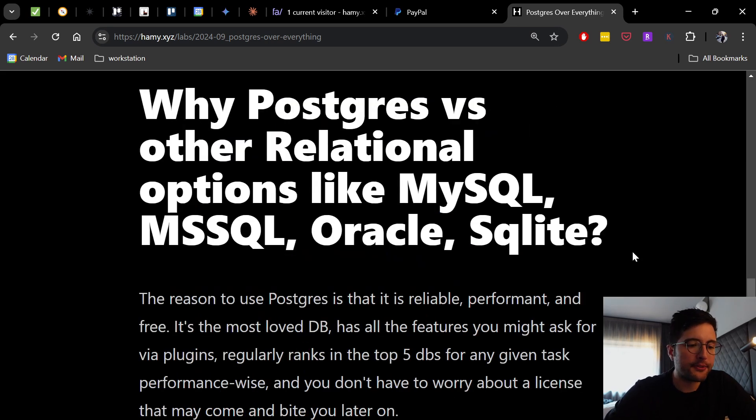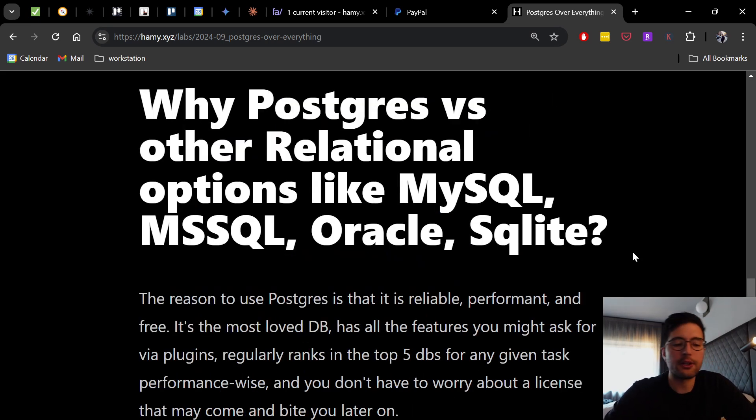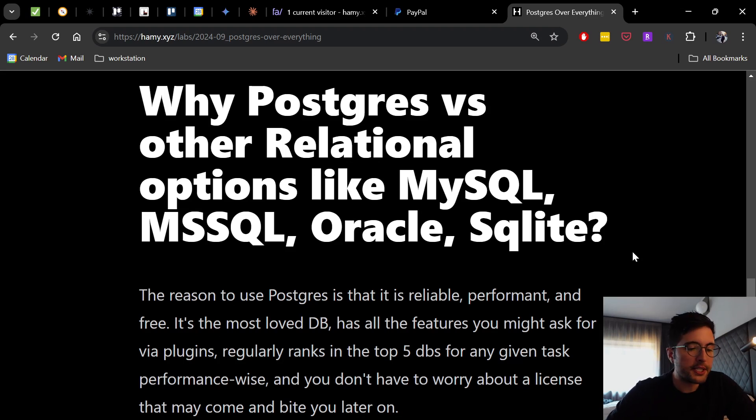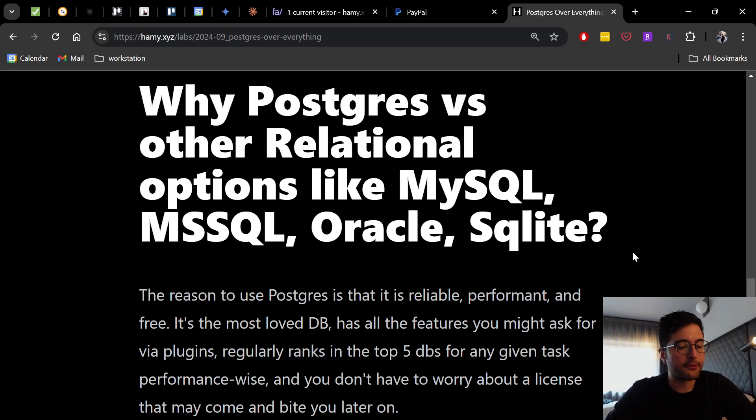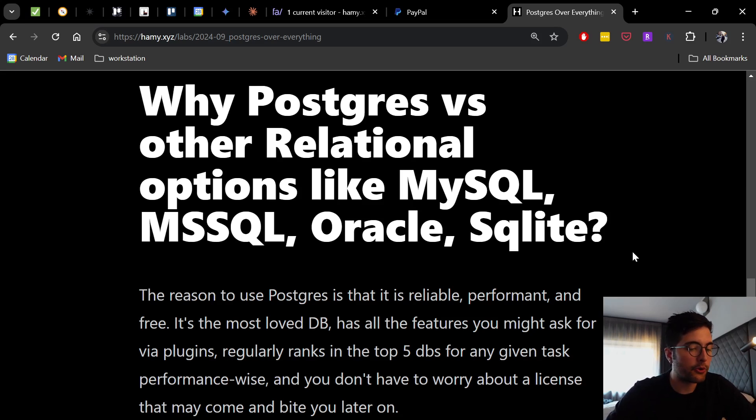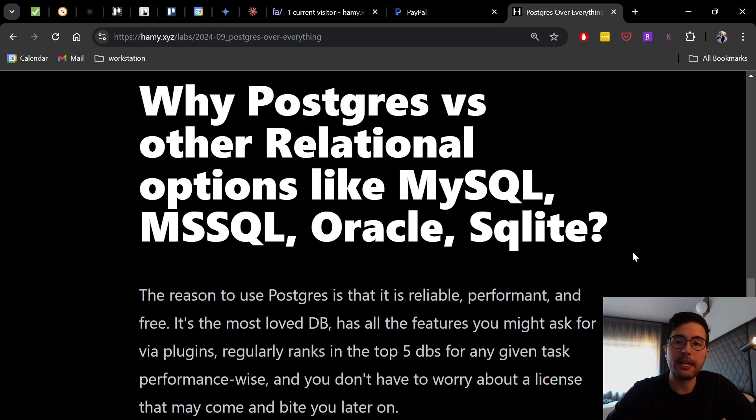All right, so why Postgres versus other relational options like MySQL or SQL Server or Oracle or SQLite? So the reason to use Postgres is that it is reliable, performant, and free. It is the most loved database, has all the features you might ask for via plugins, regularly ranks in the top five databases for any given task performance-wise, and you don't have to worry about a license that may come and bite you later on.